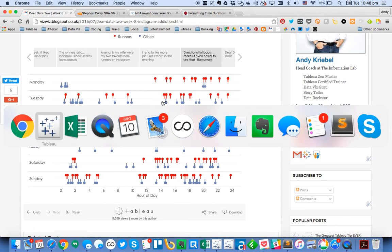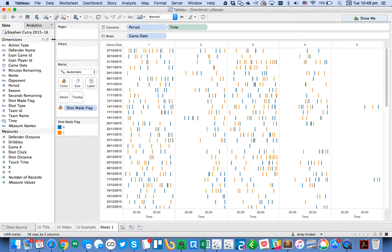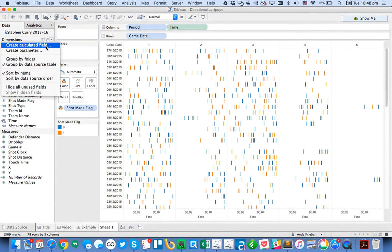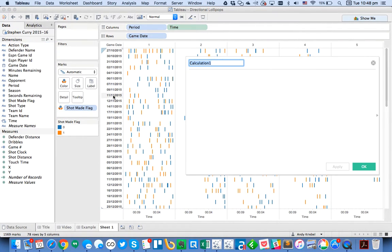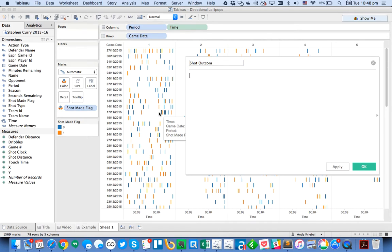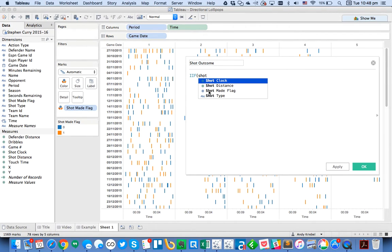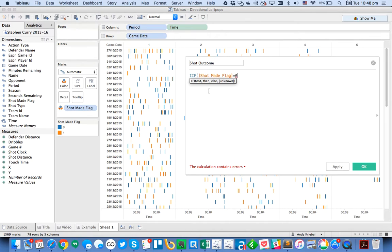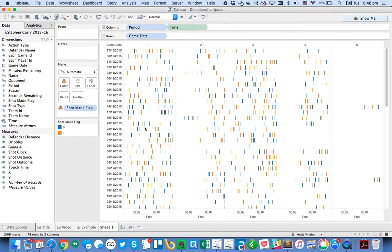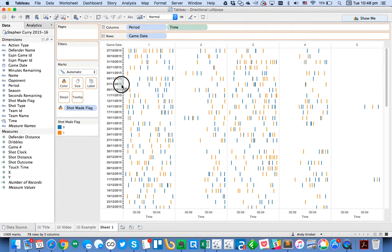So I'm just going to create a calculated field for that. So I'm going to create a calculated field and I'll call it a shot outcome. And basically, I'm going to say if the shot made flag is equal to zero, meaning you missed, then I want to do a negative one, otherwise a one. Hit OK.